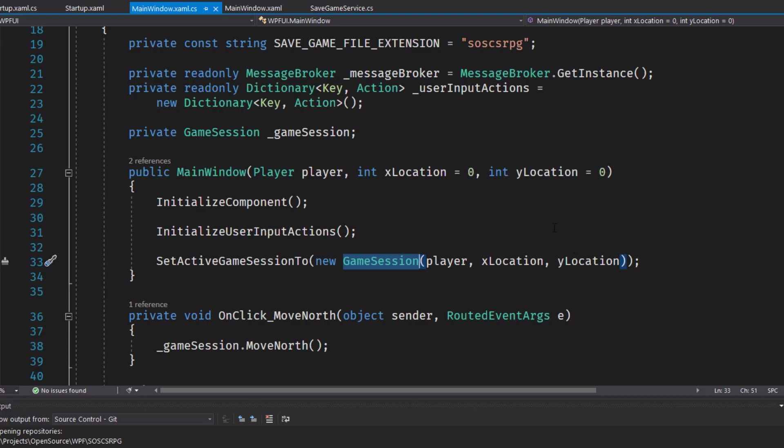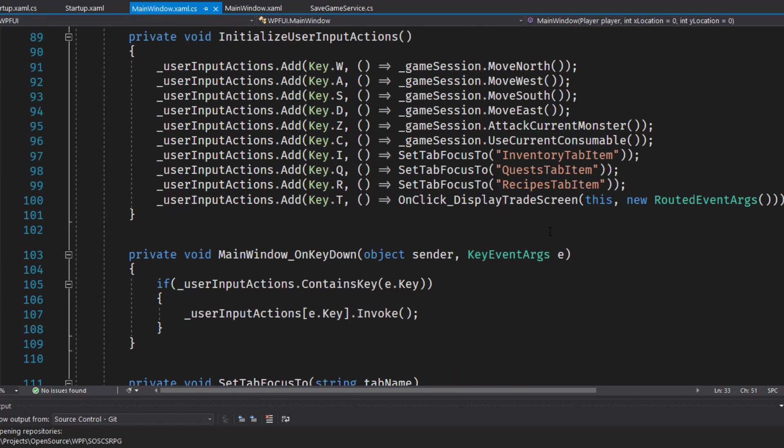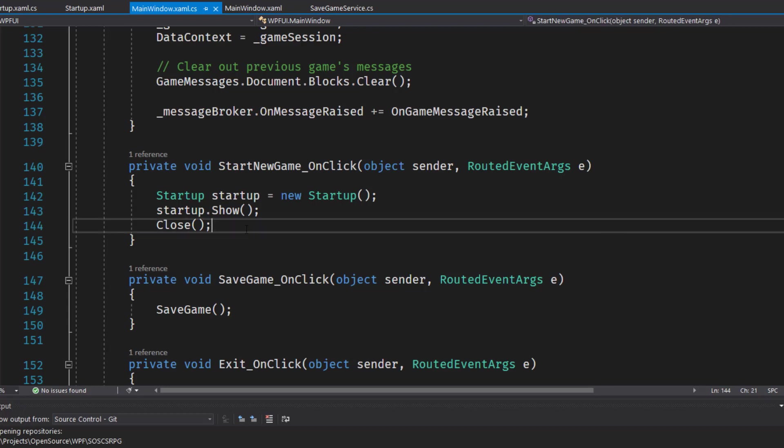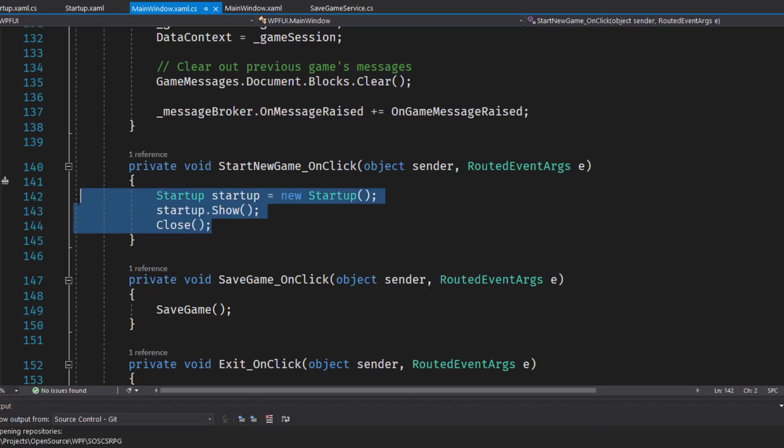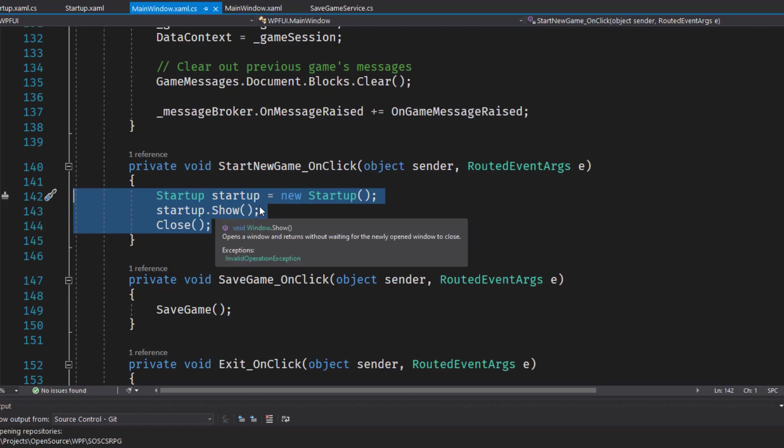Next, we'll change some of the behavior of the menu options, and we'll go to the start new game function on line 140. What it's going to do now is when we do start new game, we're going to instantiate a startup window and show it and close this main window. This way, if the player wants to start a new game, whether it's creating a new character or loading a character from a save game, we're going to do all of that through the startup window. Which means we can delete the loadGameOnClick function, which used to be at line 145. That's now all handled through the startup window.